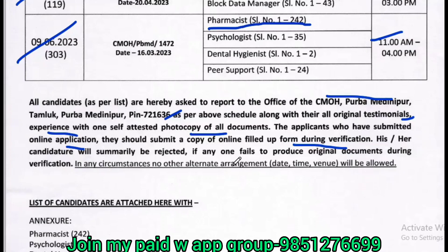If you have the original documents during verification, you will not have an issue with the verification. If you do not, you will have your application cancelled.